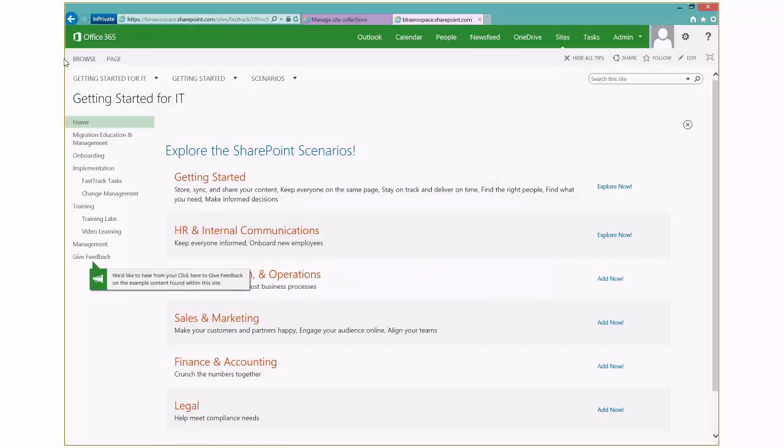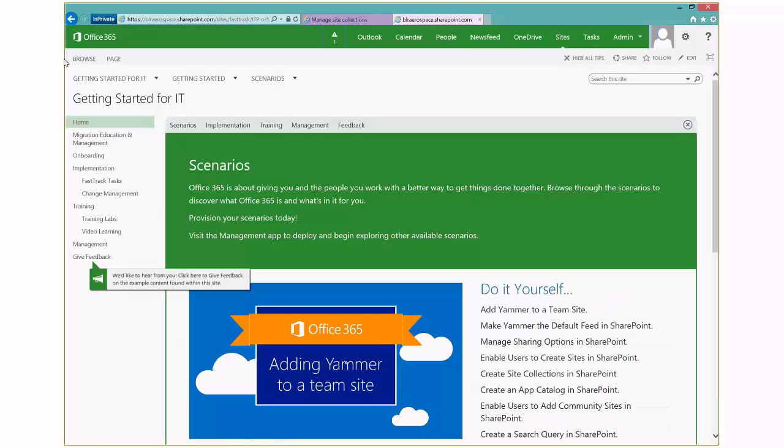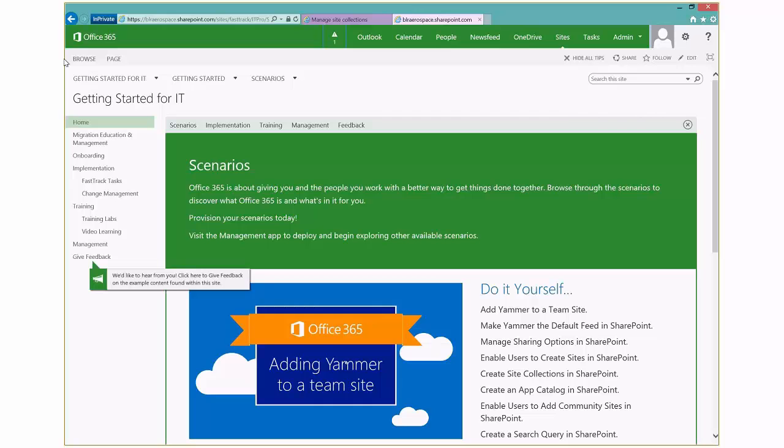So I'll go ahead and click on that and we'll get to my getting started content. And the first thing that you're going to see is that we're going to land on getting started for IT. So getting started for IT contains FastTrack tasks, pilot, project plan, change management guidance, technical training labs, video learning, and much more.